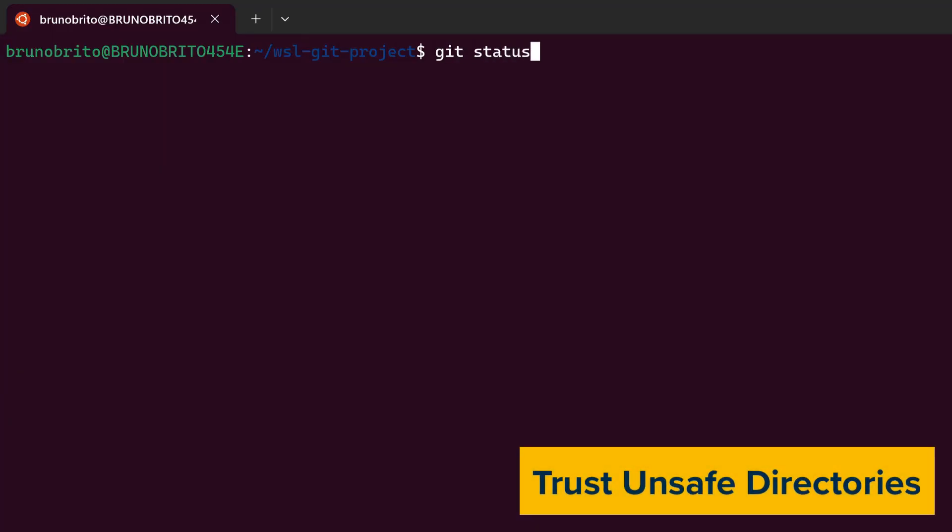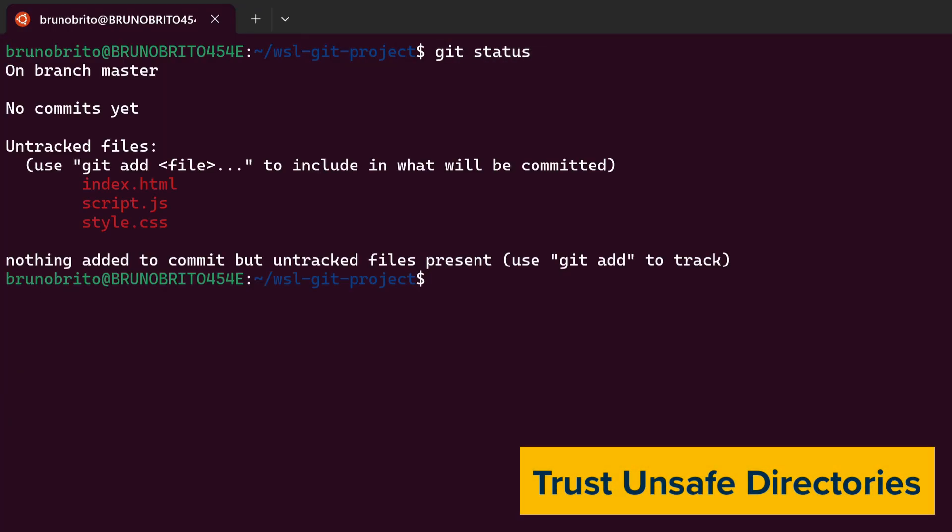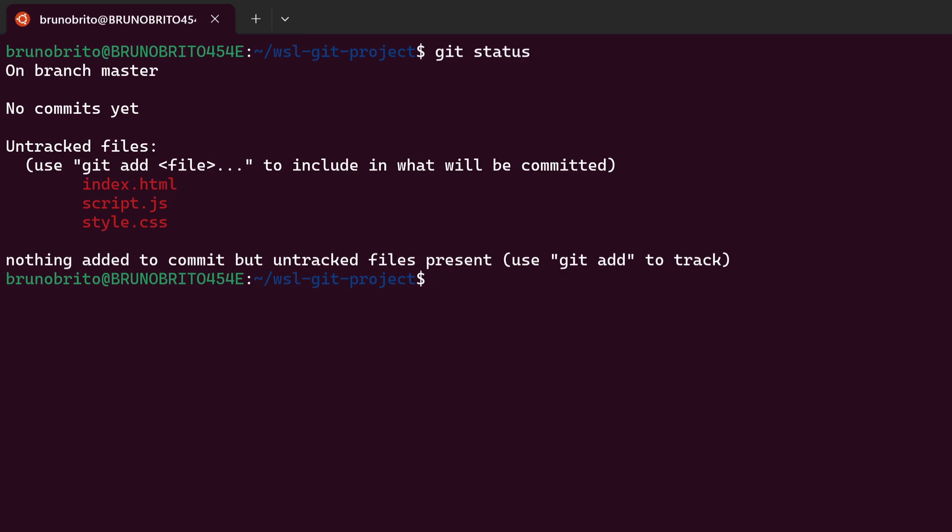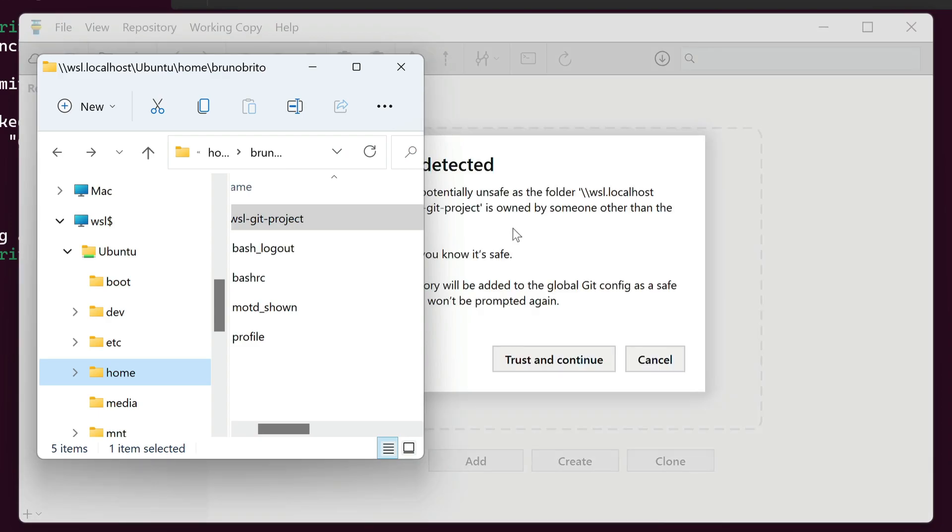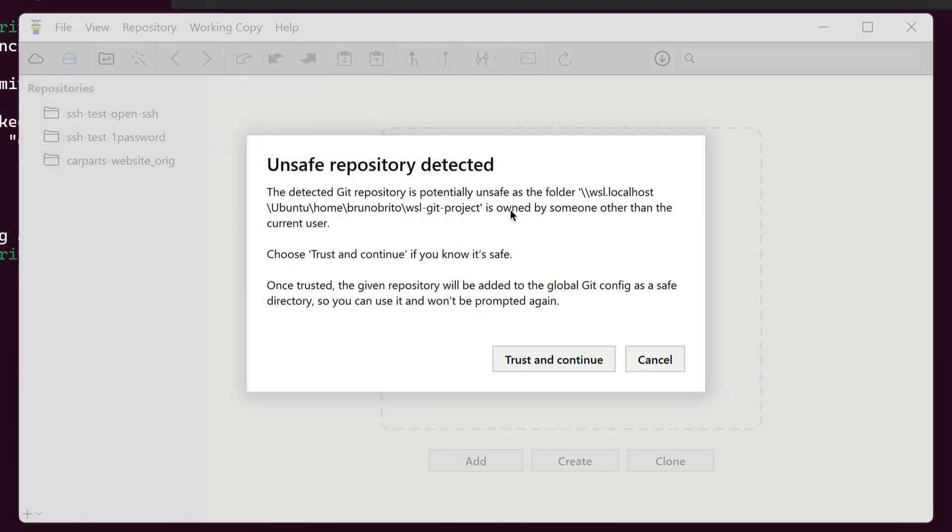This improvement will be appreciated by anyone who tries to reach network shares, such as WSL users. If you load a repository from an unsafe directory, such as a WSL path with different ownership, Tower will now allow you to open it if trusted.